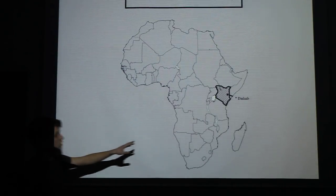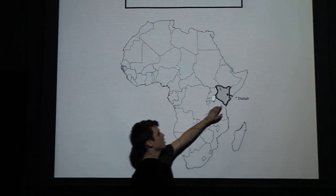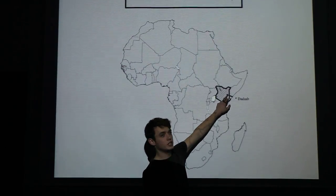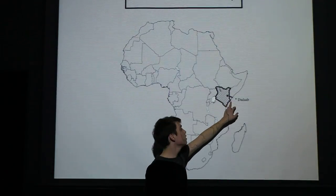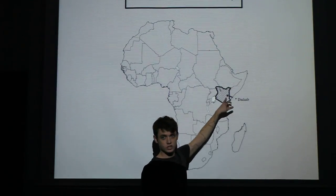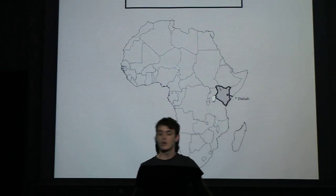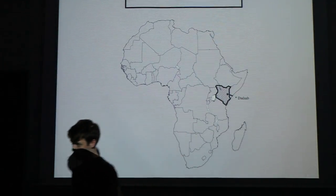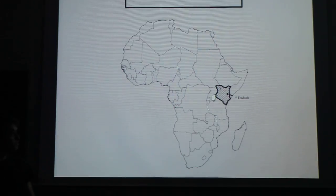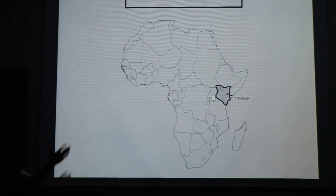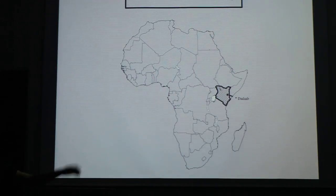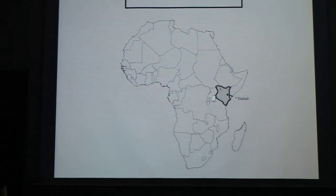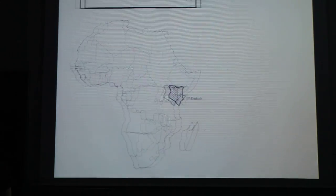We took a camp in Kenya, near the frontier, 50 km from Somalia. This is called Dadaab, which is the biggest refugee camp in the world. It was constructed in 1982 because of severe droughts and civil war that started in Somalia.